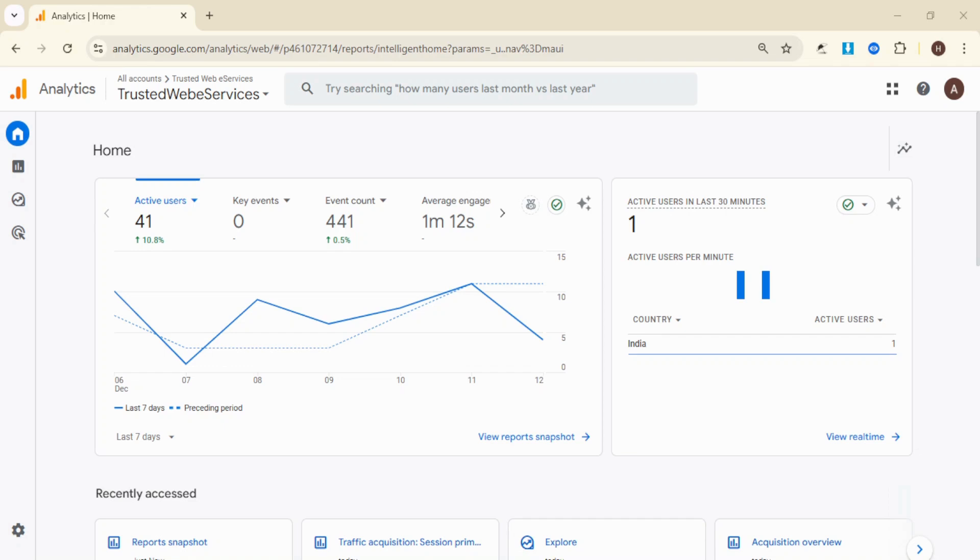Hey everyone, welcome back to the channel. In today's video, I'm going to show you how to see UTM parameters in Google Analytics 4. Let's get started.